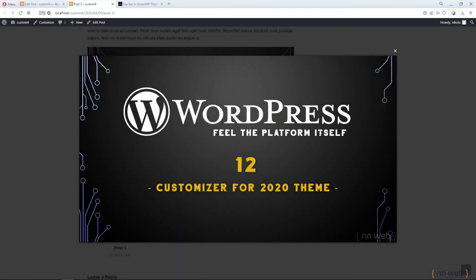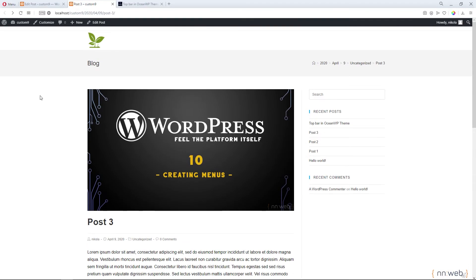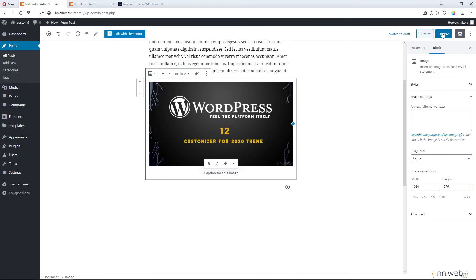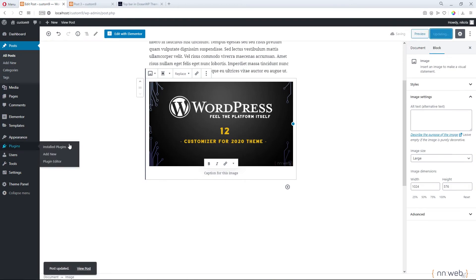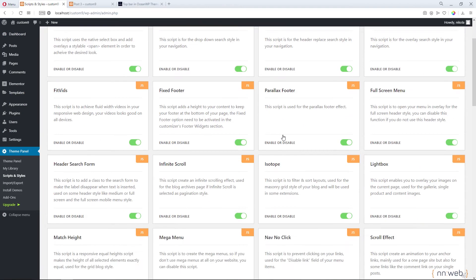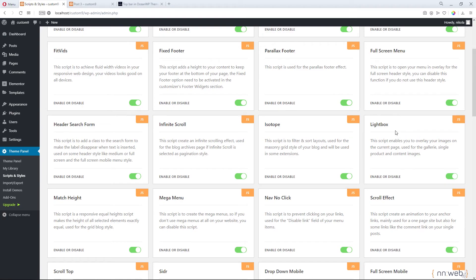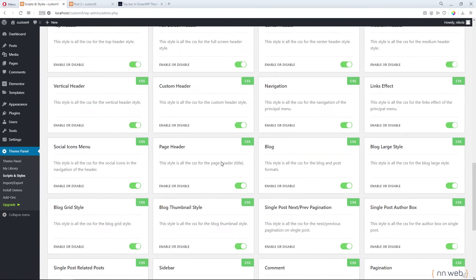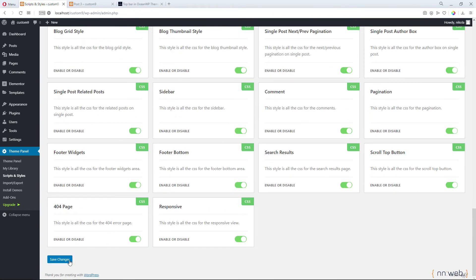We have one problem — the theme also activates its own Lightbox popup. Let's fix that. Go update our post, then go to the theme panel. Under scripts and styles for our OceanWP theme, find the Lightbox script and disable it. This is under other CSS and JS scripts. Click on save changes.